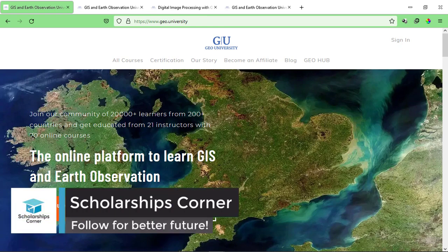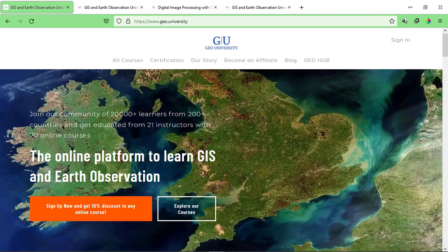Hello everyone and welcome to Scholarships Corner. In this video, I have another amazing platform for you: GeoUniversity. GeoUniversity is offering free courses related to geography, space sciences, and geophysics. The courses I'm going to tell you about are free, and you'll get a free verified certificate by GeoUniversity along with the courses. Make sure to watch the video till the end because you're going to find some very exciting courses.